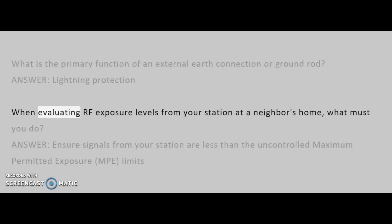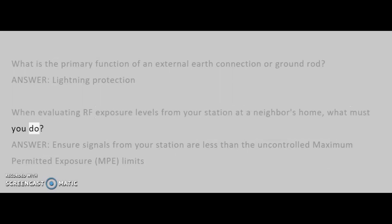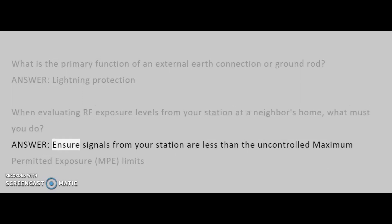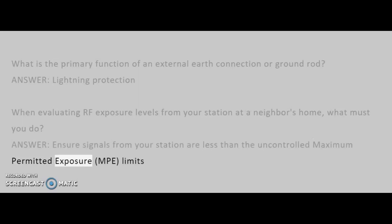When evaluating RF exposure levels from your station at a neighbor's home, what must you do? Answer: Ensure signals from your station are less than the uncontrolled maximum permitted exposure, MPE, limits.